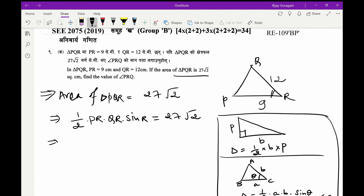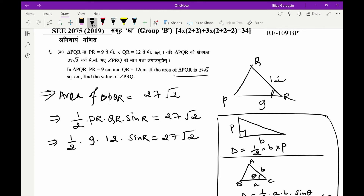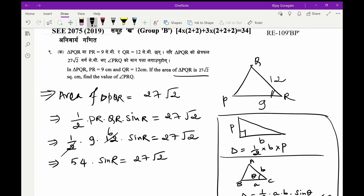Substituting the values: half times PR (which is 9) times QR (which is 12) times sine R equals 27√2. So 54 times sine R equals 27√2.